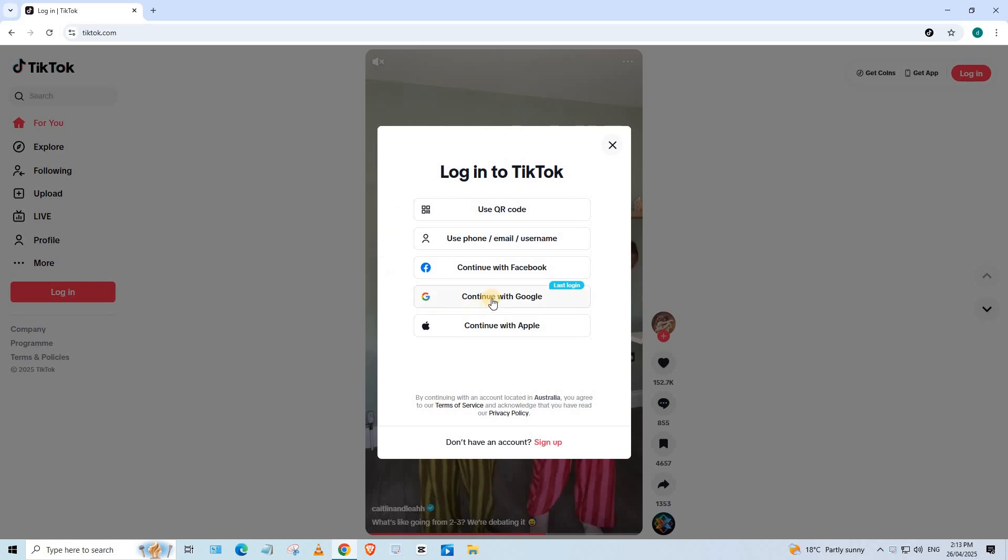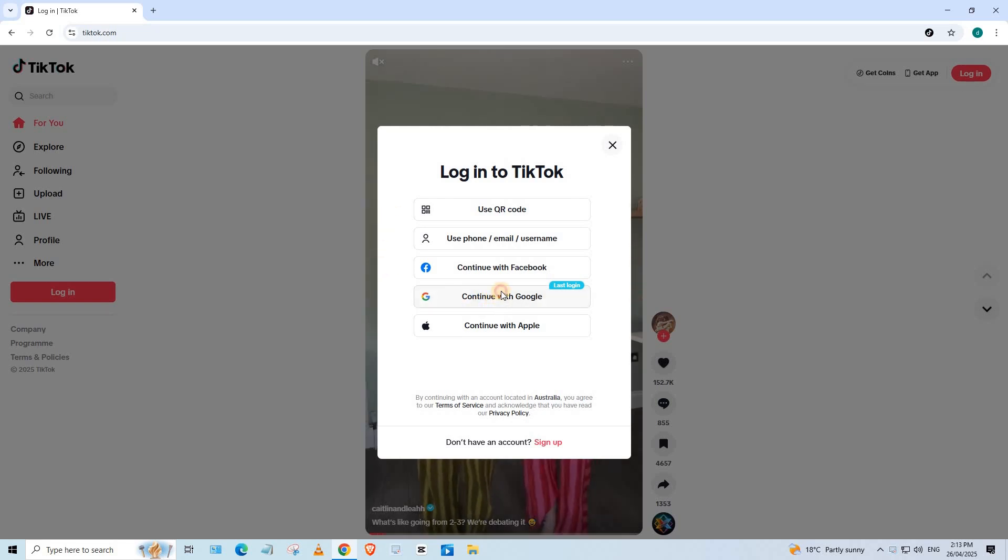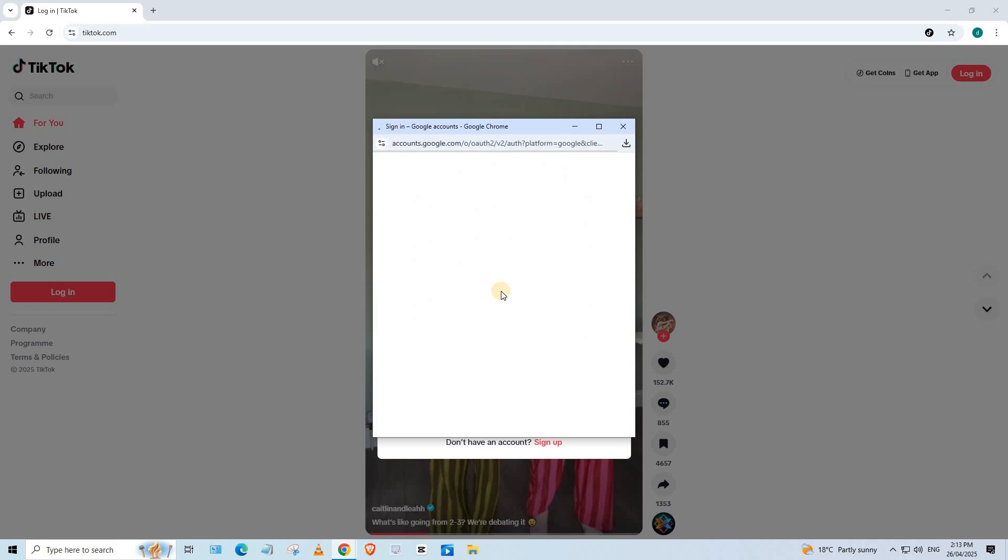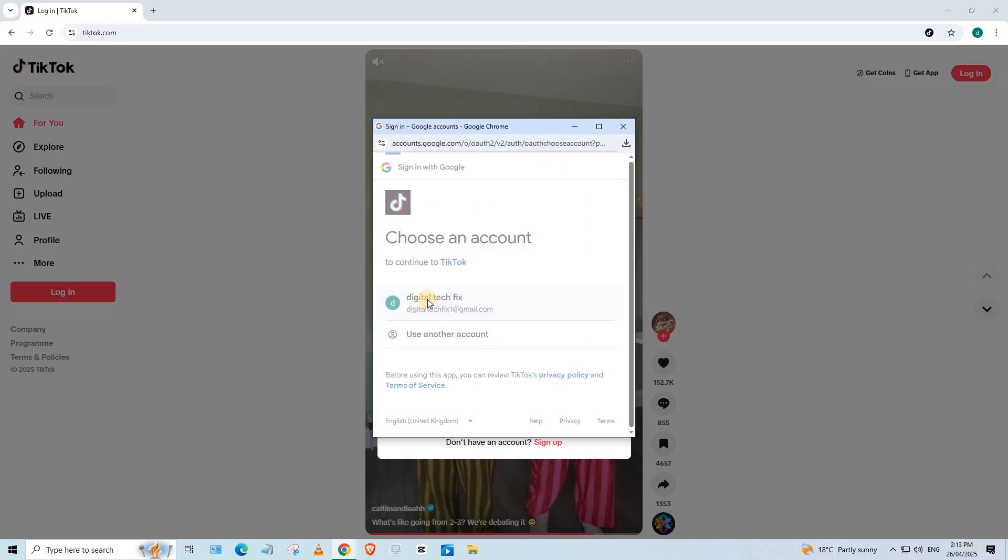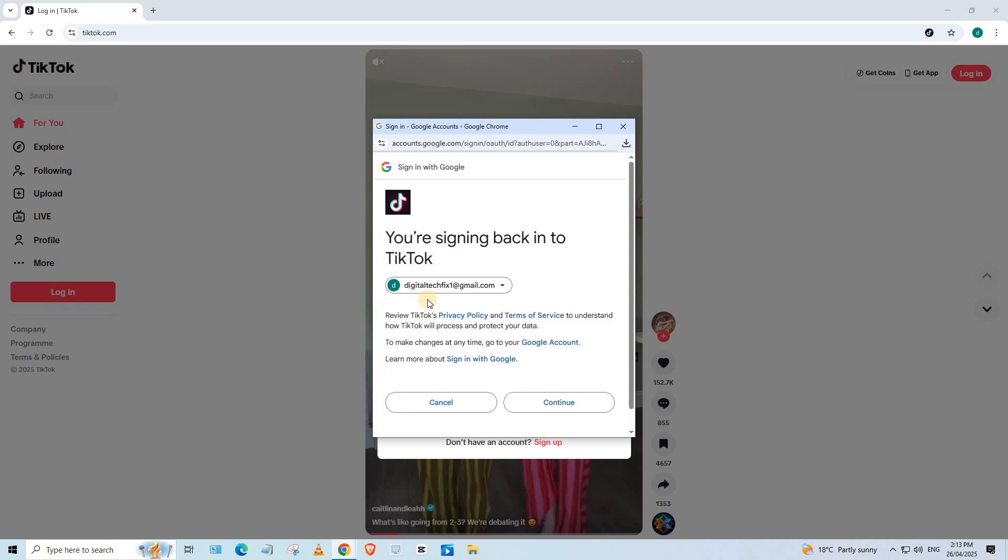Since we want to log in with our Google account, we will choose Continue with Google. Here is my Google account. I will select it. Press Continue.